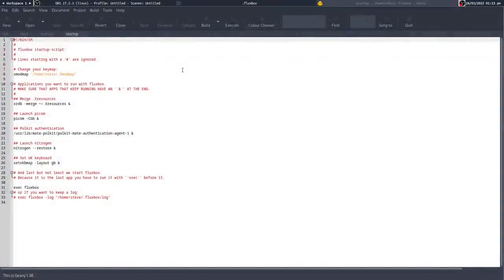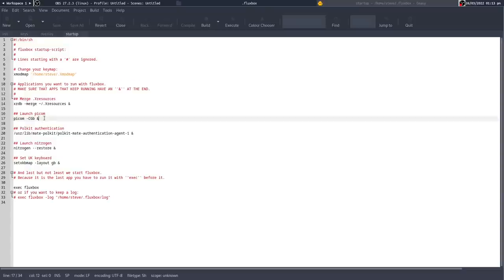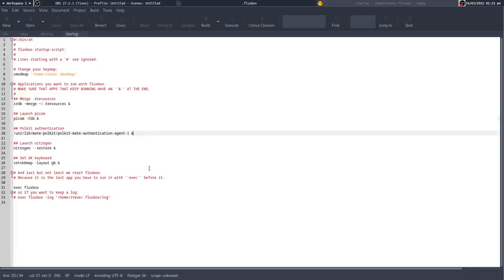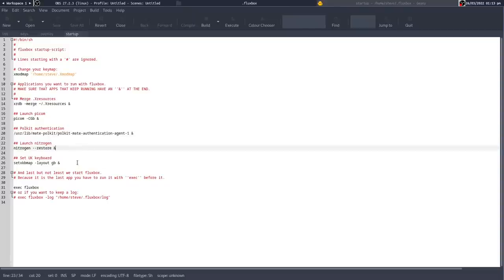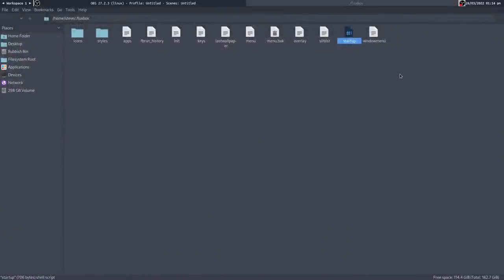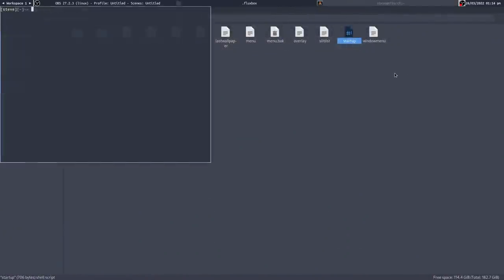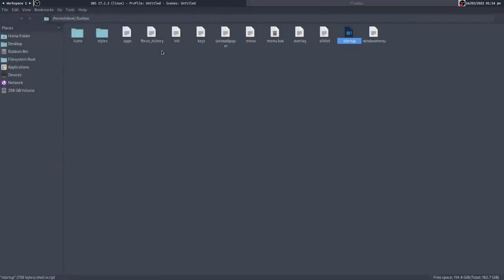In the startup file it's quite simple: I'm doing a merge of my X resources, launching picom for transparency, hooking in the MATE PolicyKit, using 'nitrogen --restore' for wallpaper, and setting the UK keyboard - all working well. I'm getting transparency, I can see the folders behind windows, and I can open and close apps as I want.